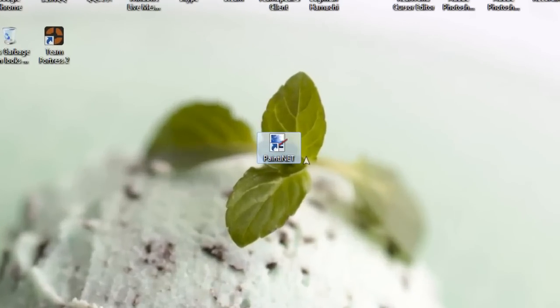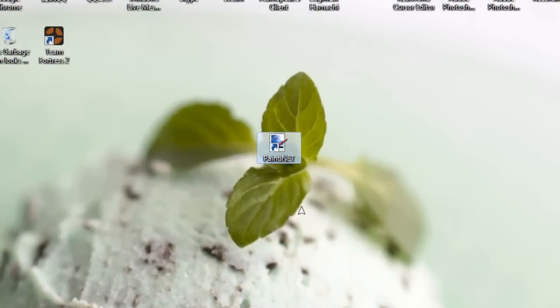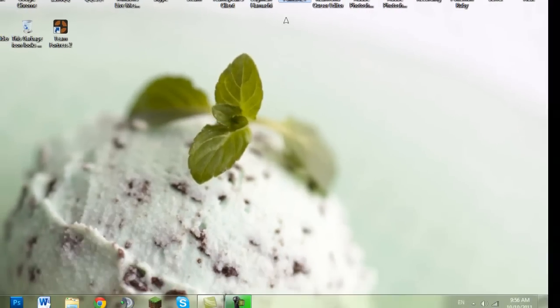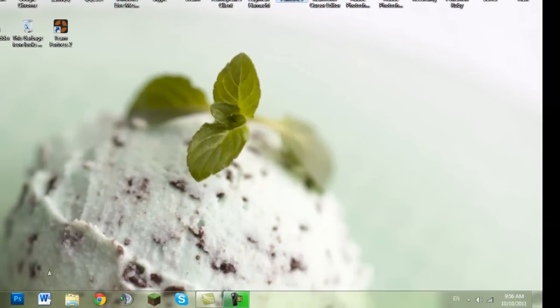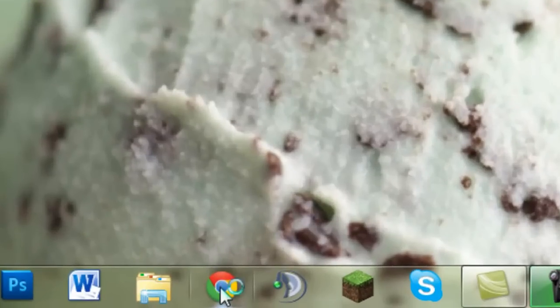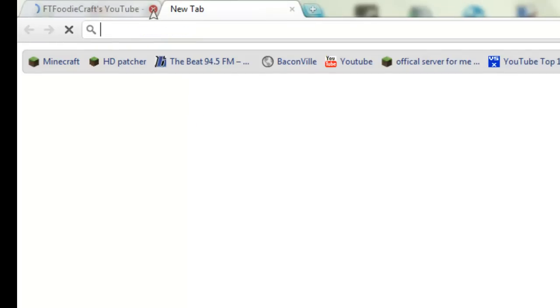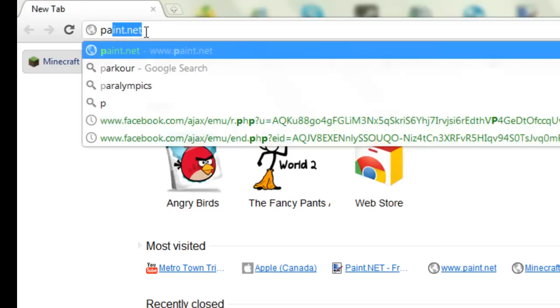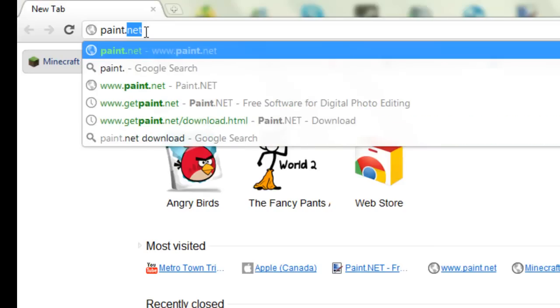I'm going to teach you guys how to download Paint.NET. Paint.NET is free and it's actually a really nice software. So let's go to your internet browser and go to paint.net.